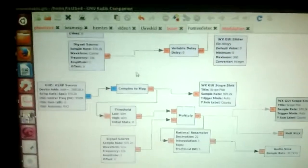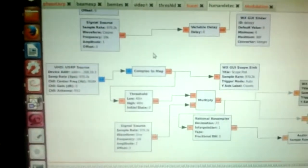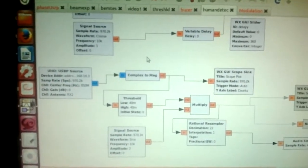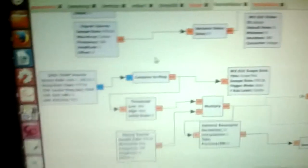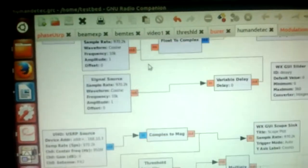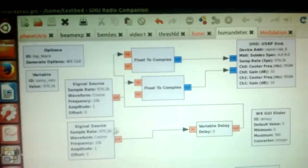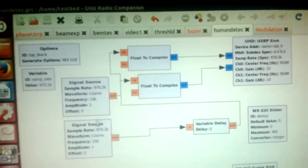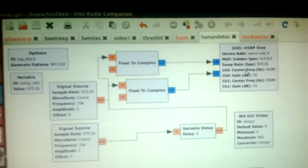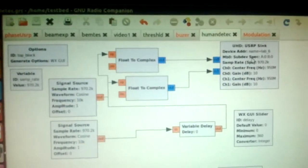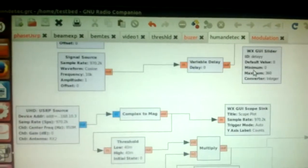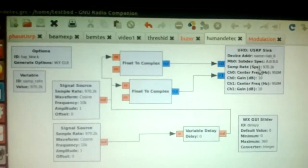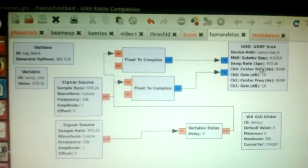We are using GNU Radio. As you can see, this is the flow graph for our experiment. We are using two signal sources. One is passing through a variable delay and this is the USRP receiver. Sorry, this is the USRP transmitter. So the first part is for the transmission.